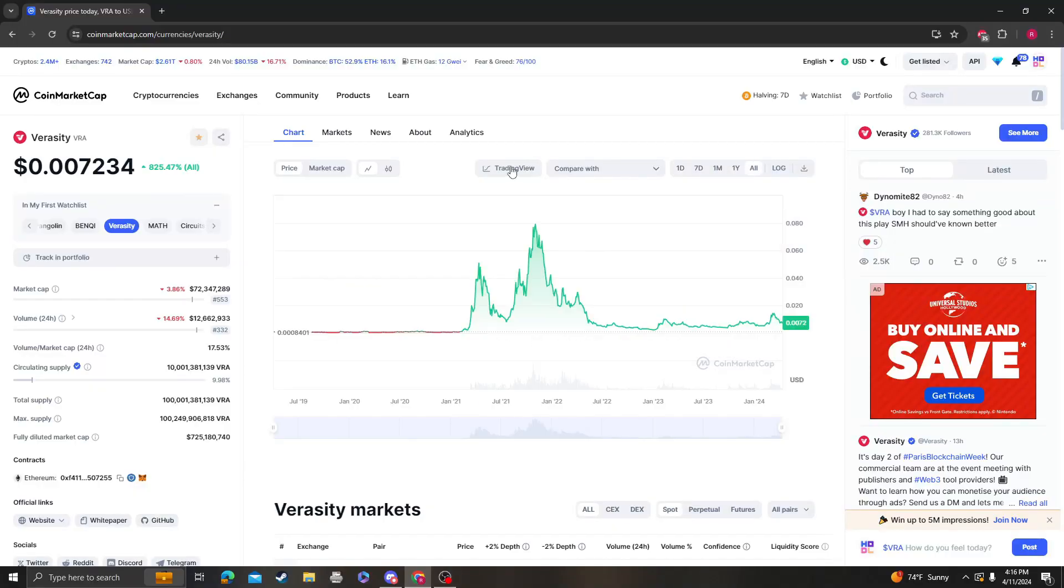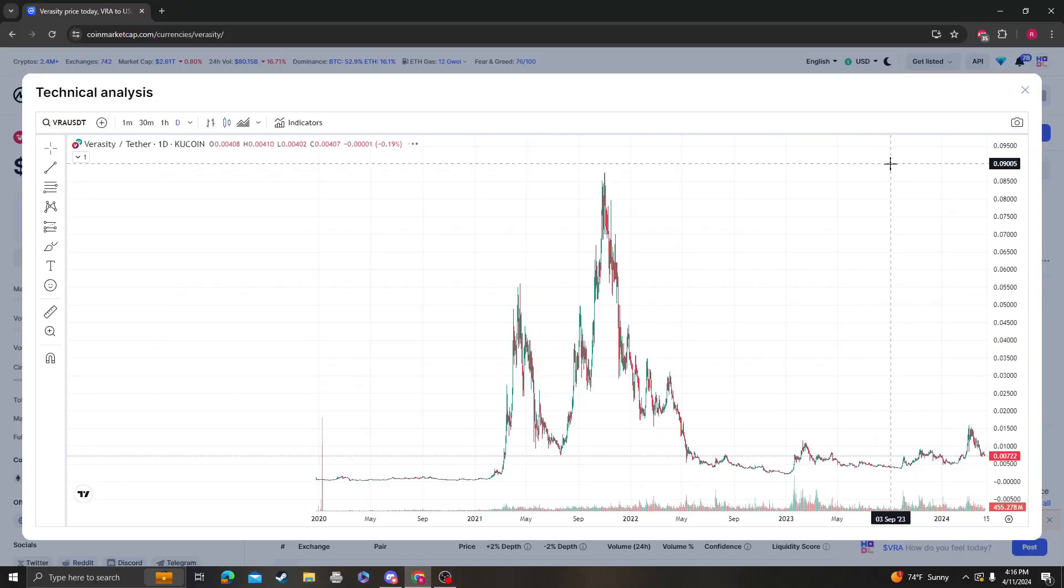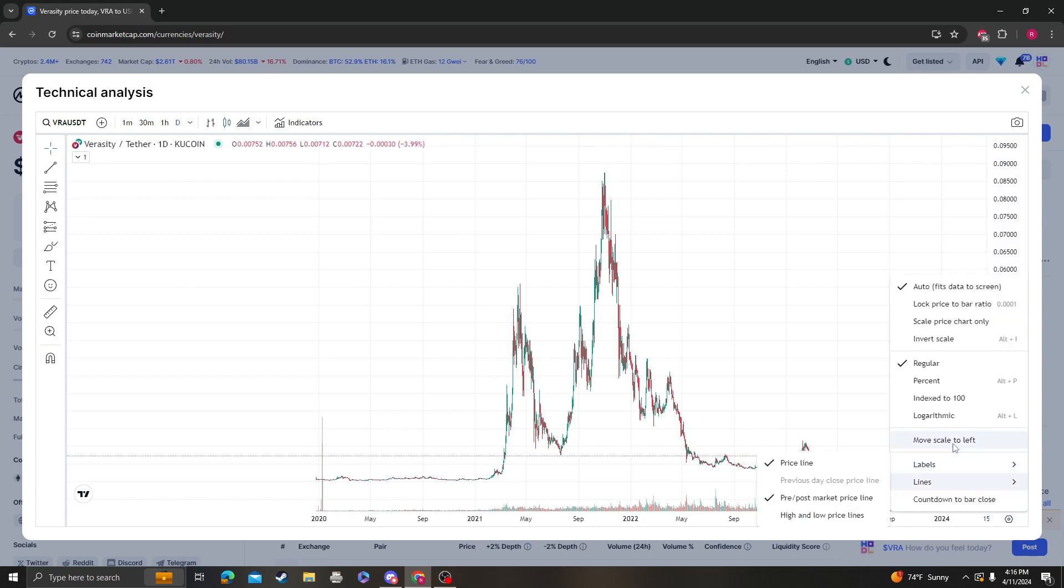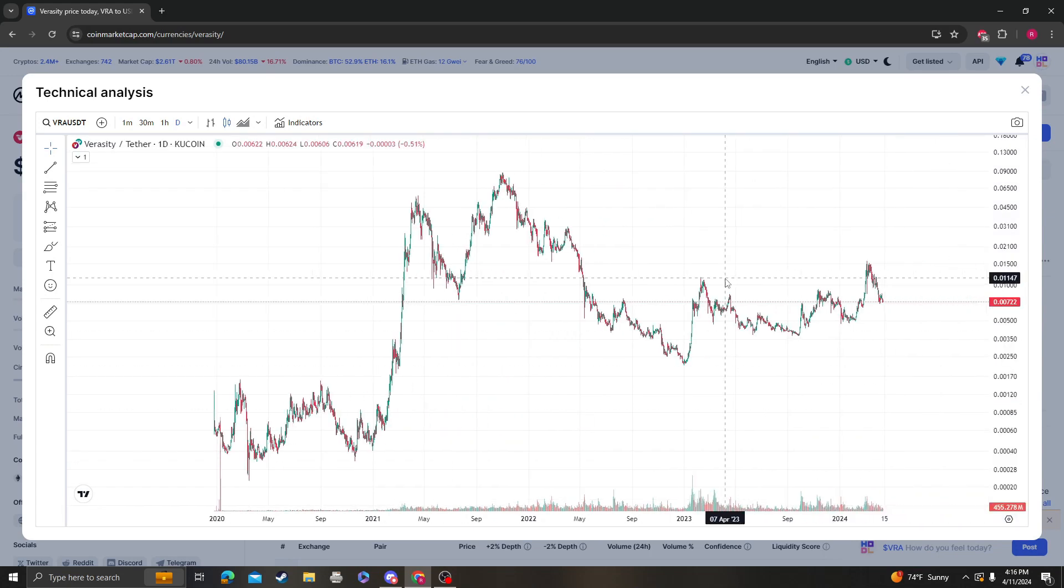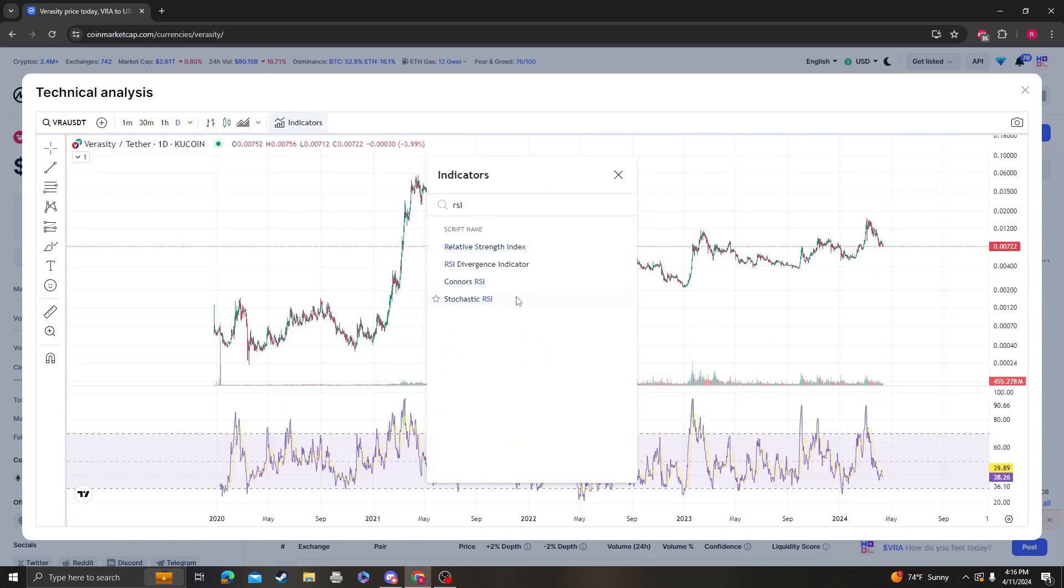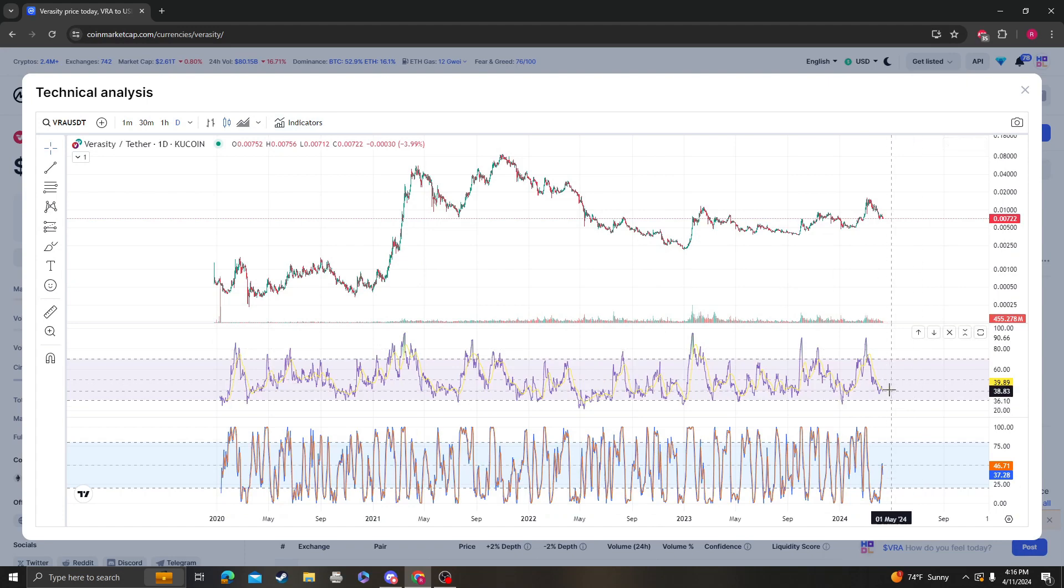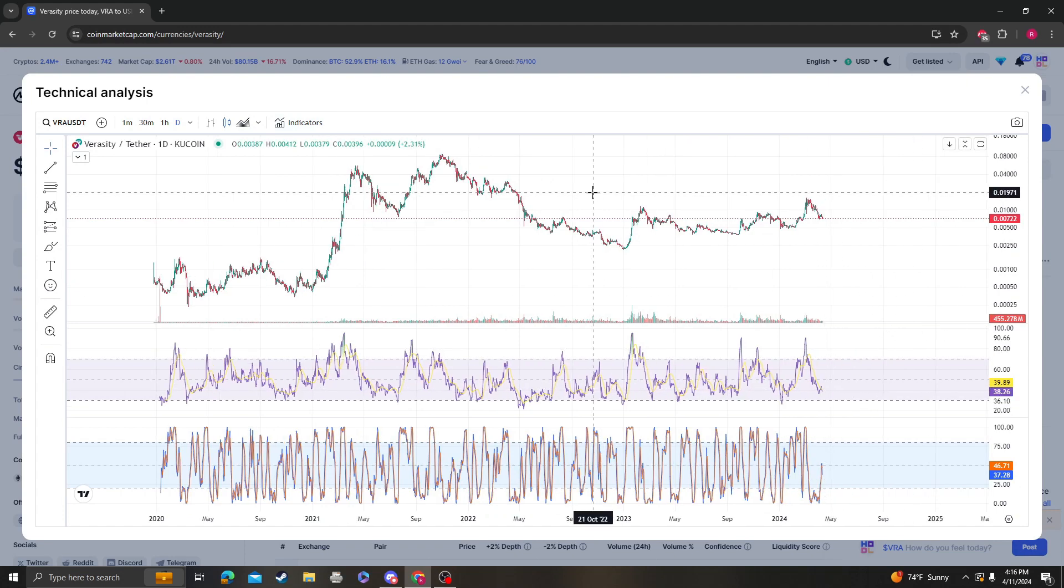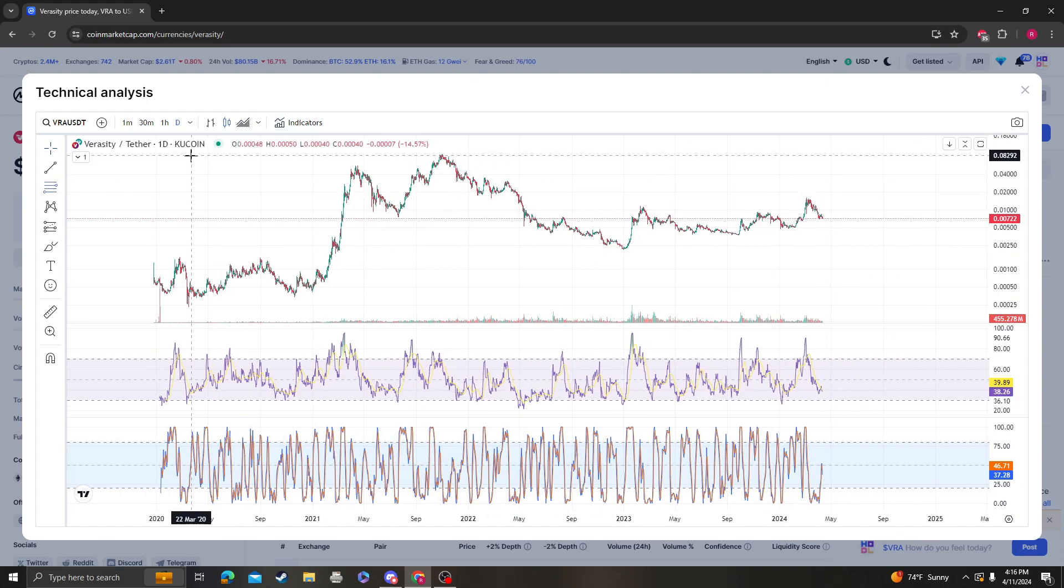Hey guys, it's Cryptomy Analysis coming at you with an update video on Veracity. So wow, that was a massive sell-off we just had right now. I'm assuming the RSI is, yes, closer to oversold.